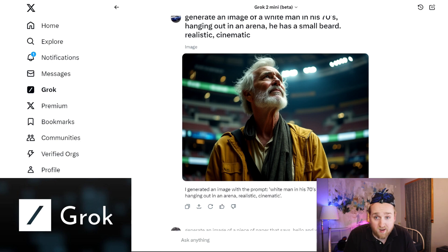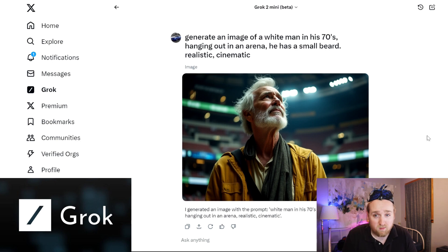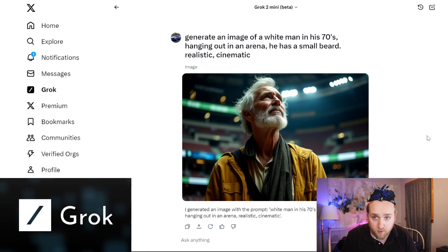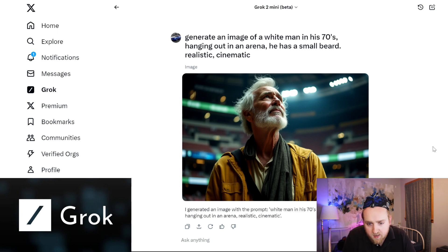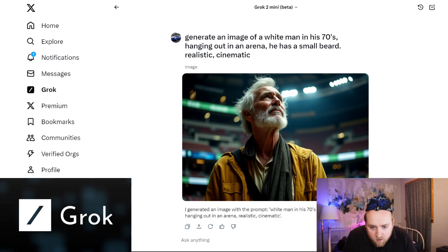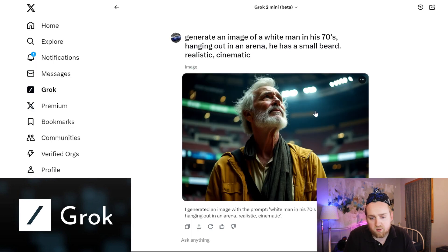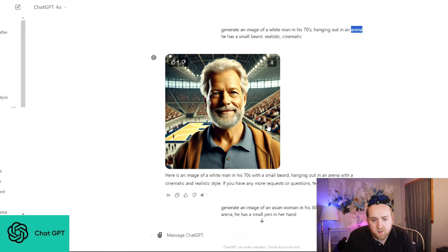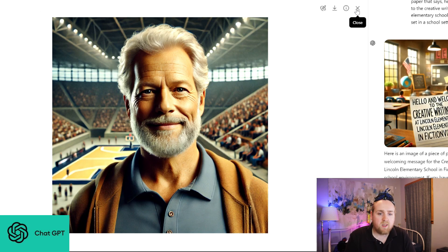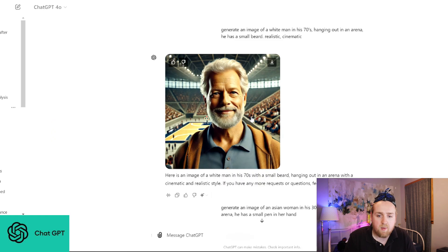For the last realism test: generate an image of a white man in his 70s hanging out in an arena, small beard, realistic, cinematic. The result followed the instructions — it looks like a basketball or hockey arena, the beard detail is really good, and the cinematic lighting is excellent. One of the better realistic images I've seen. The same prompt in ChatGPT — he doesn't look exactly realistic; the skin and beard look a little weird. But both did a decent job.